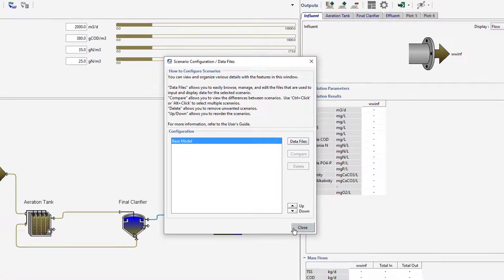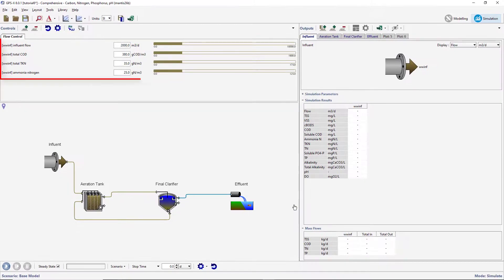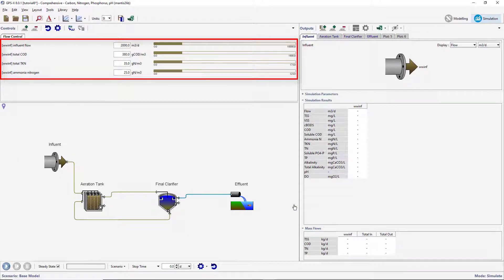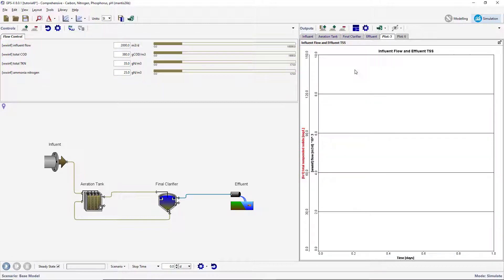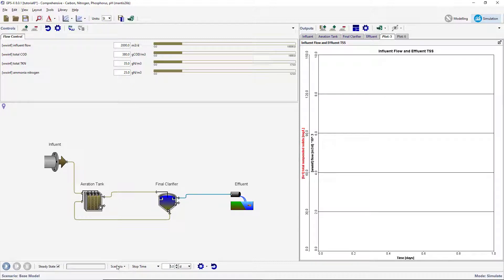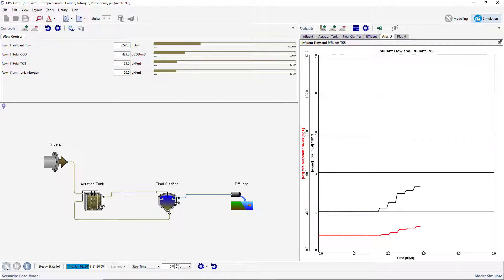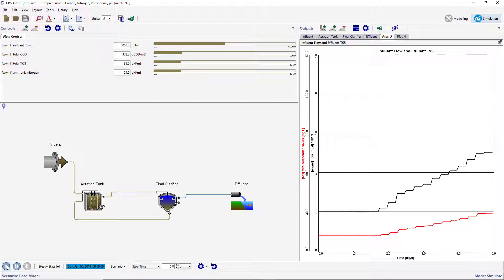You will notice that the input controls have automatically been changed from slider type controls to file input controls. File input type controllers cannot be directly edited but rather read in data directly from a file. Run a 5-day steady state simulation. As the simulation proceeds, you will notice that the input control values change automatically. The model dynamically reacts to the changing influent which is shown by the increasing effluent solids concentration.